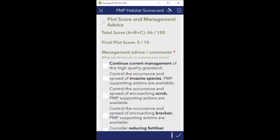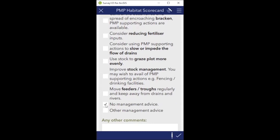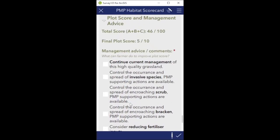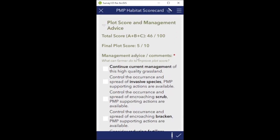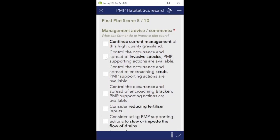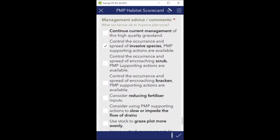Management advice is voluntary - if you feel there's nothing to give, you can indicate that. It's a recommendation for the farmer. For a very high-scoring grassland you'd say continue current management. In this case though, we feel the farmer can do something to improve the score. The key thing here is controlling invasive species - if he controls the spread of rhododendron and removes it from the plot, he could get an increased payment up to 56 or a 6 out of 10. That's the management advice we're giving.